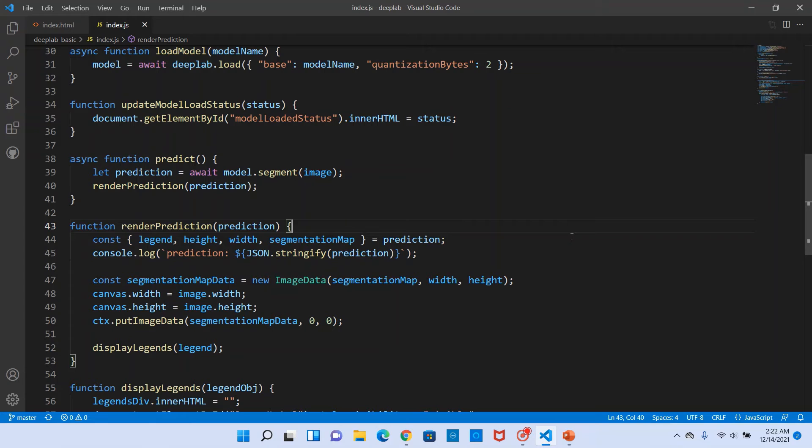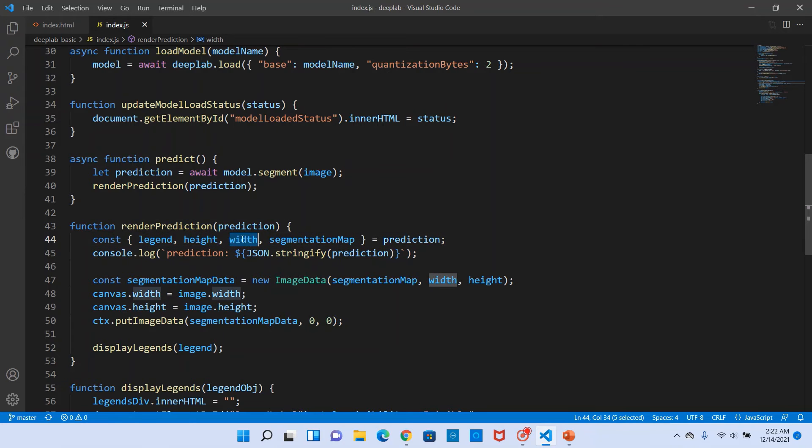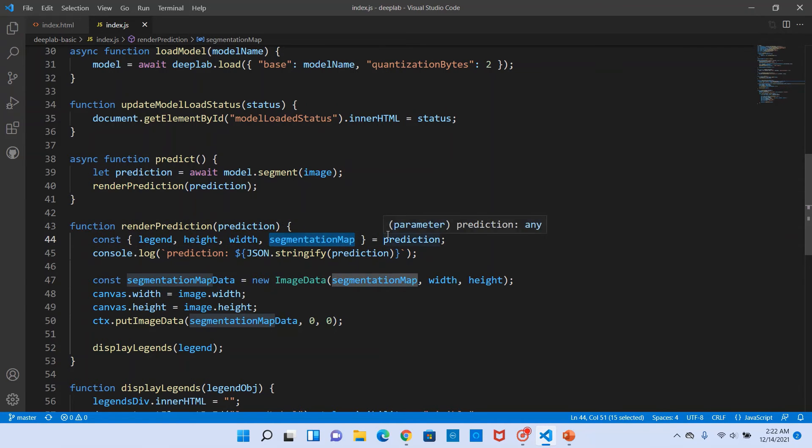In the render prediction method we get the individual attributes from the prediction object. It contains four attributes. The legend is nothing but each of the object class and its associated RGB color code values. Height and width is the height and width of the output image.